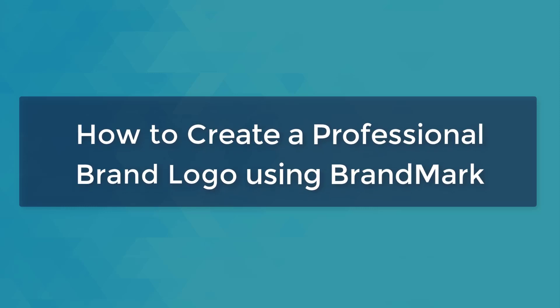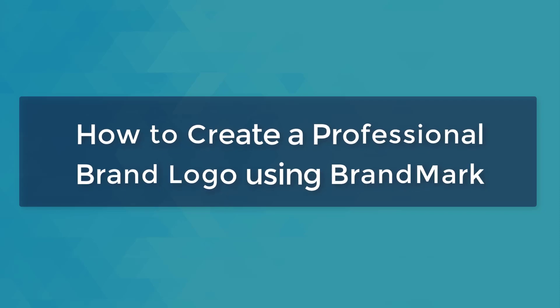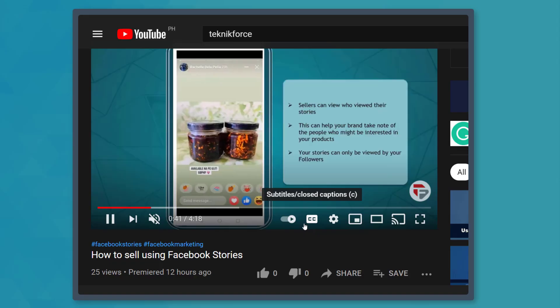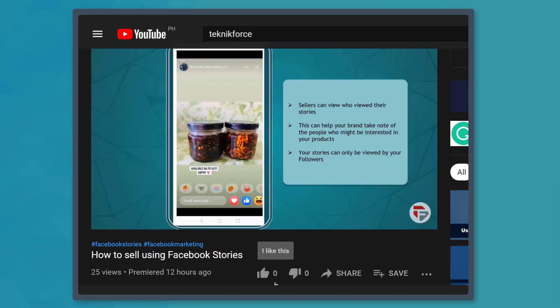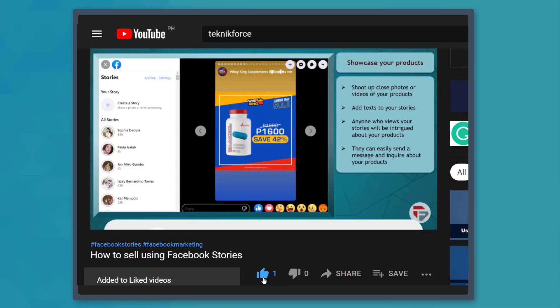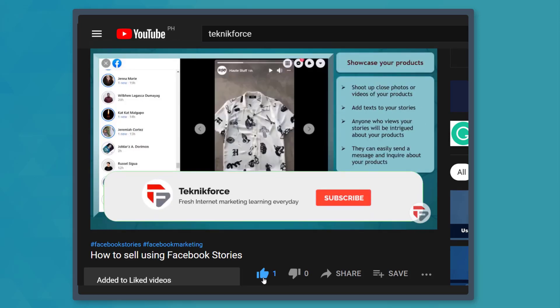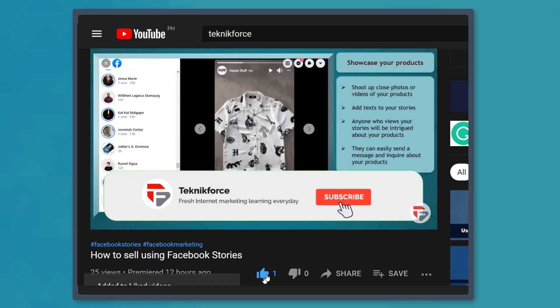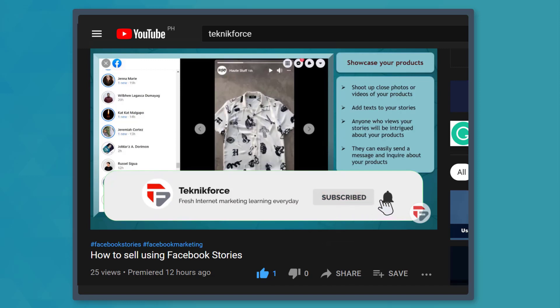Hello guys, in this video, we're going to talk about how to create a professional brand logo using Brandmark. But before we begin, please hit that like button to show us your support and help our videos reach more people. Now let's get started.